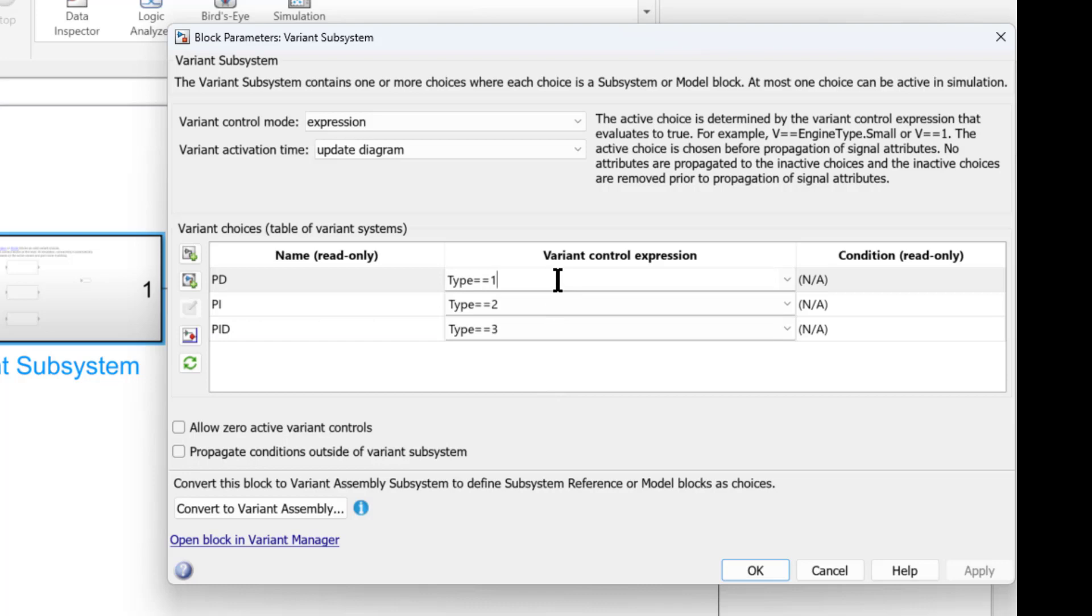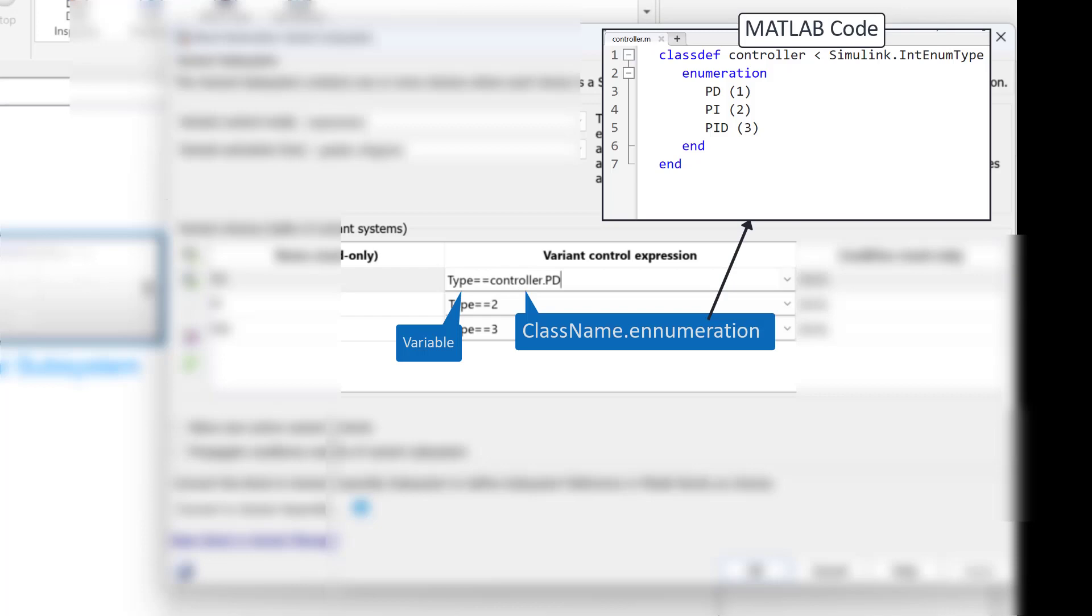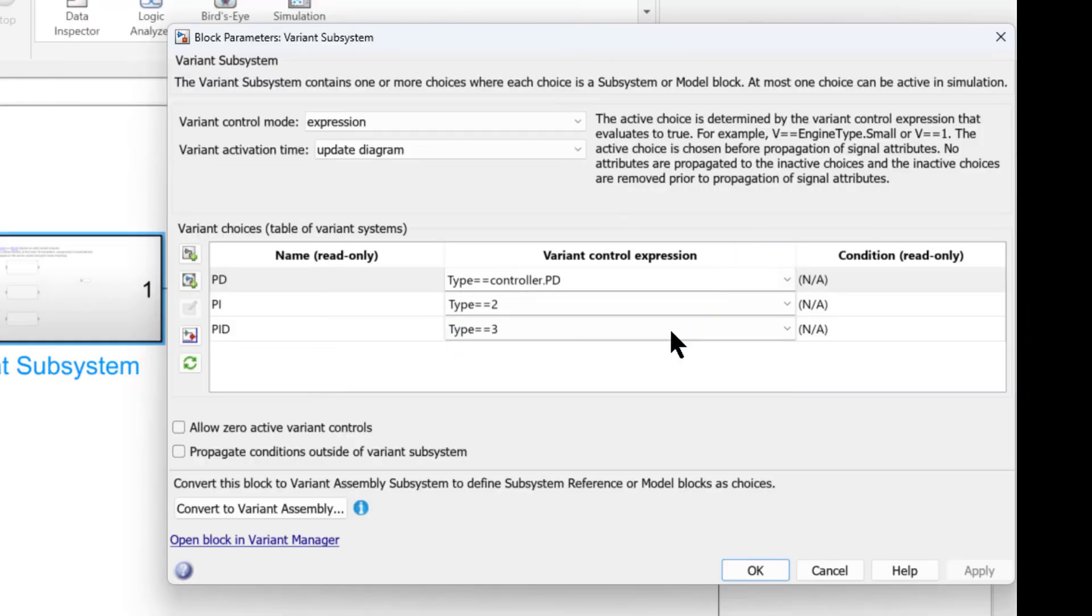You can also use a Direct Expression like the one you see on your screen, where Controller is a class name with PIPD and PID enumerations. Save this code in a MATLAB file within the same path as that of the model while using such condition expressions.